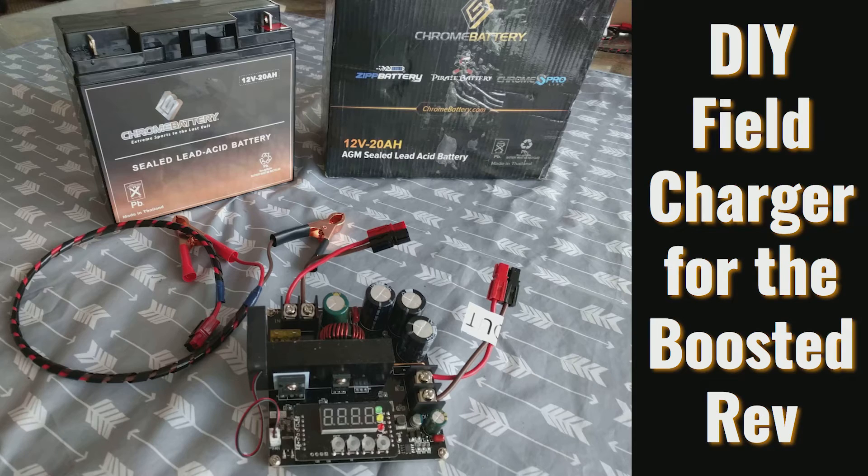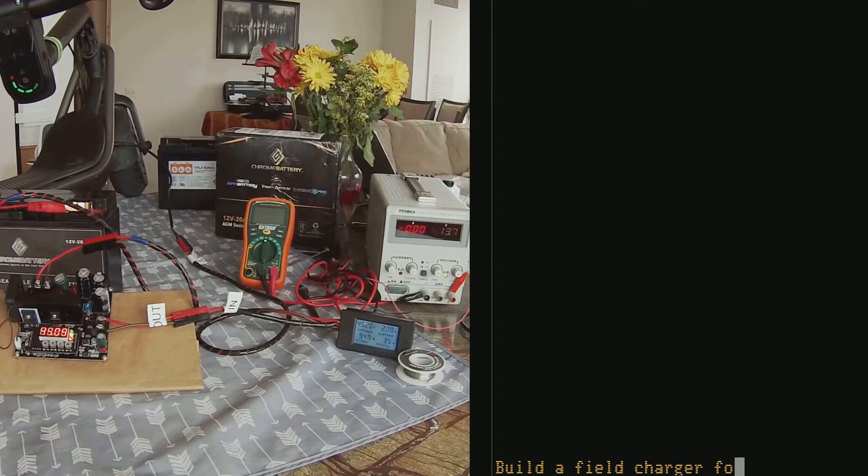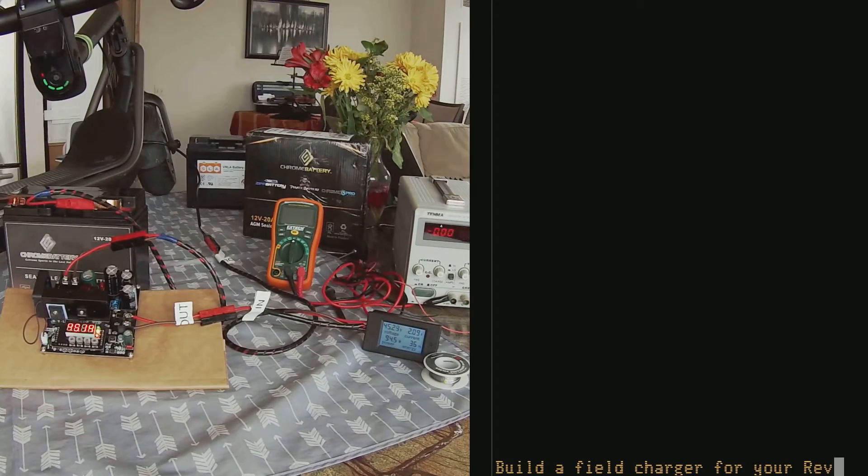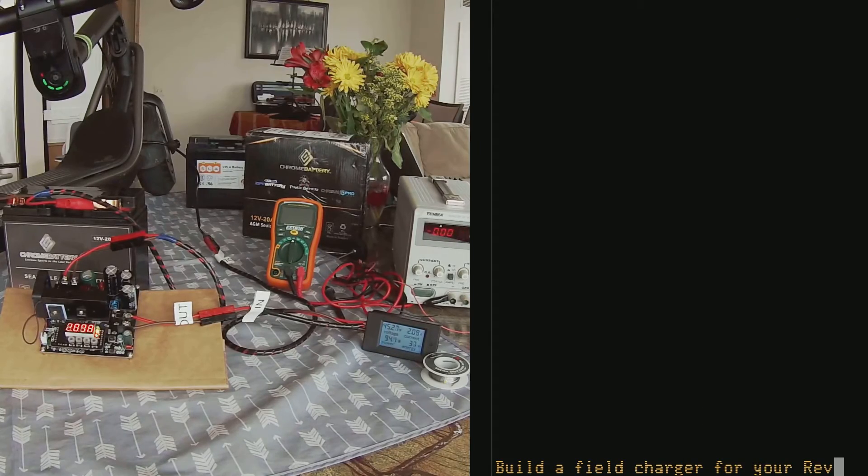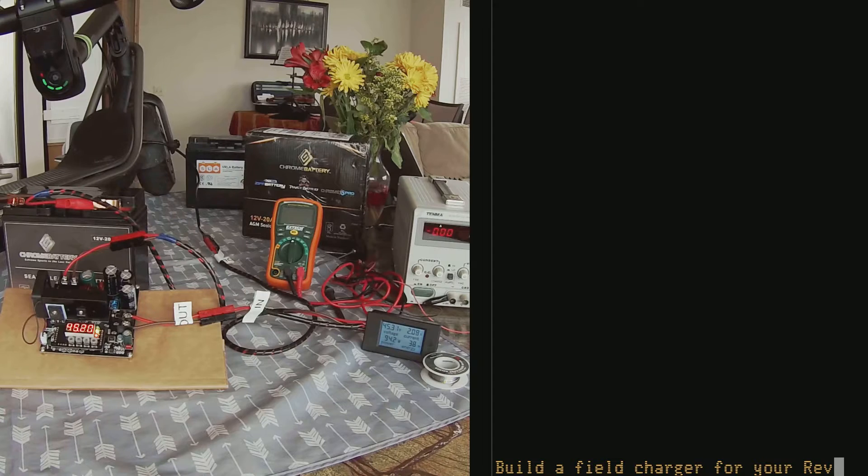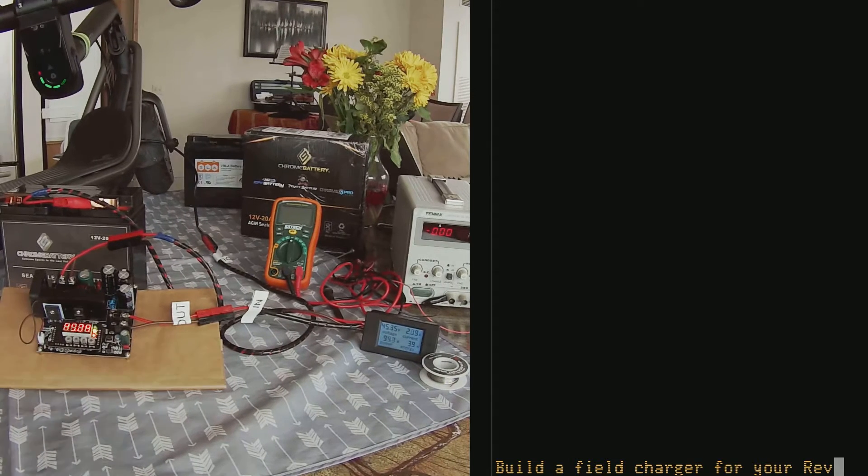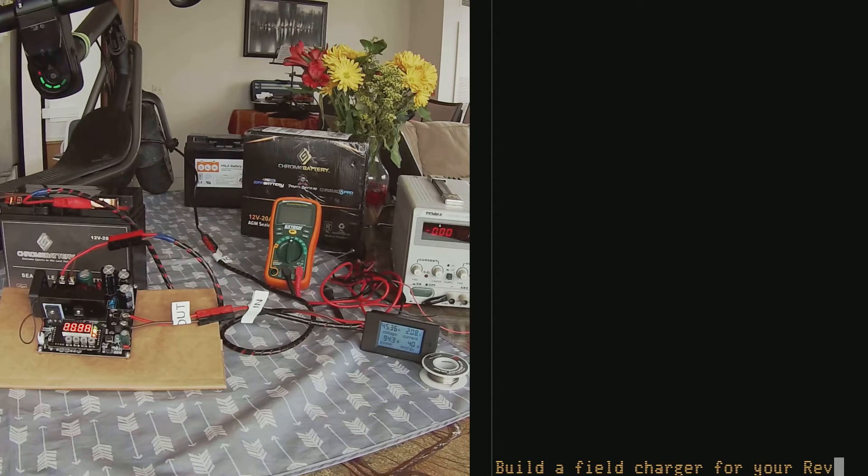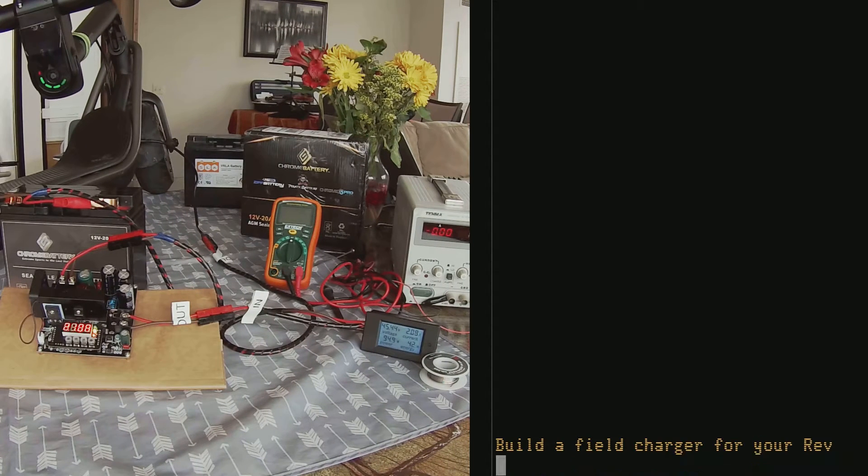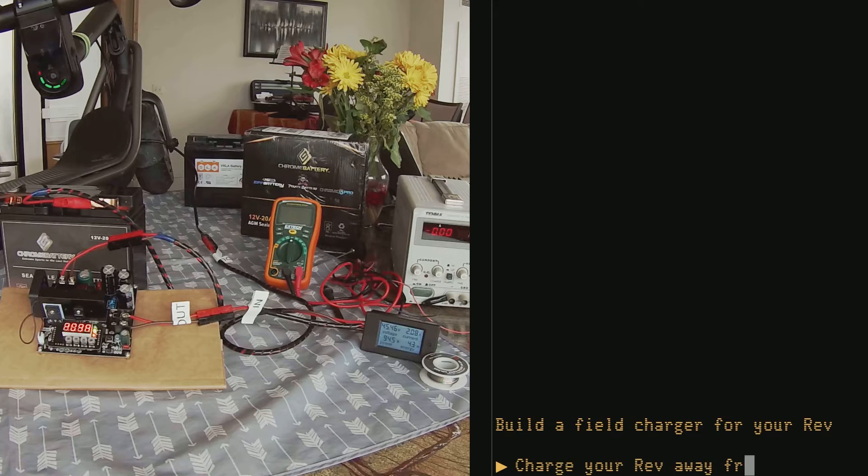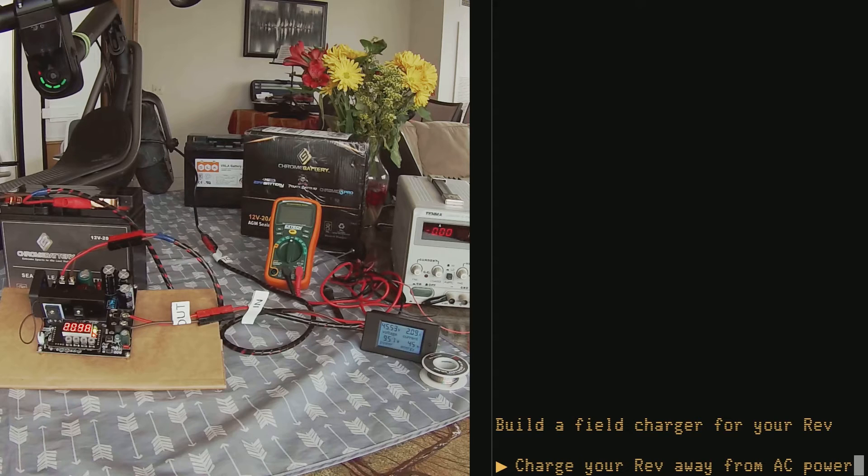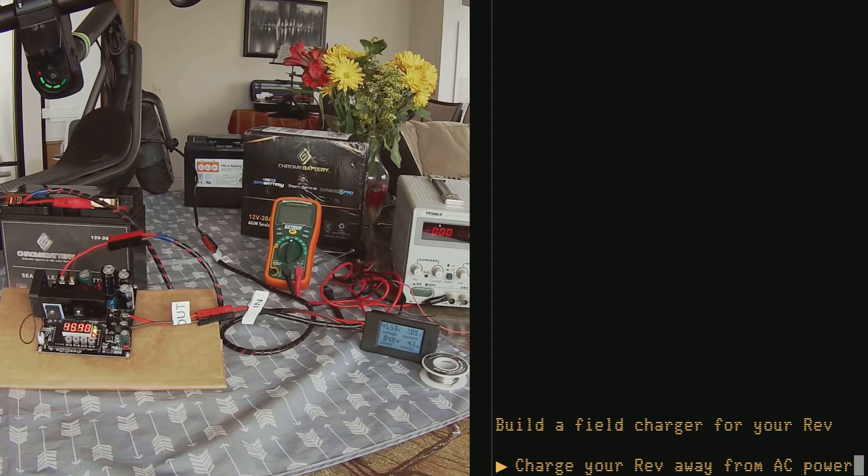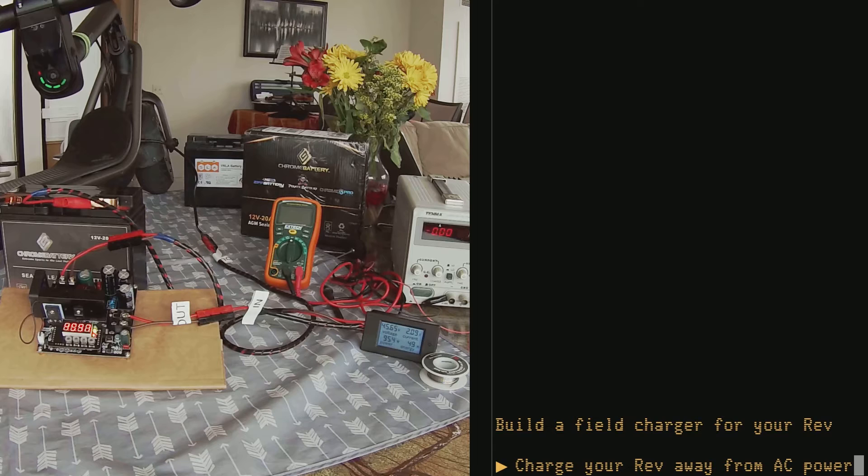Hello everybody and welcome to this video in which I am showing you how to build a field charger for your Boosted Rev scooter. The project is intended to allow you to charge the scooter in places where you don't have access to an AC power outlet.